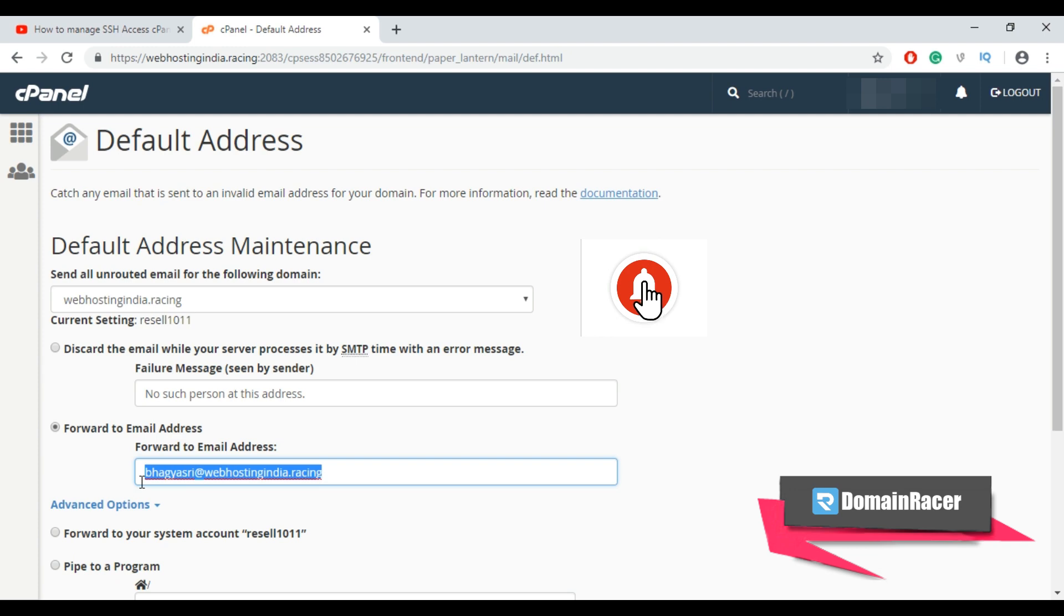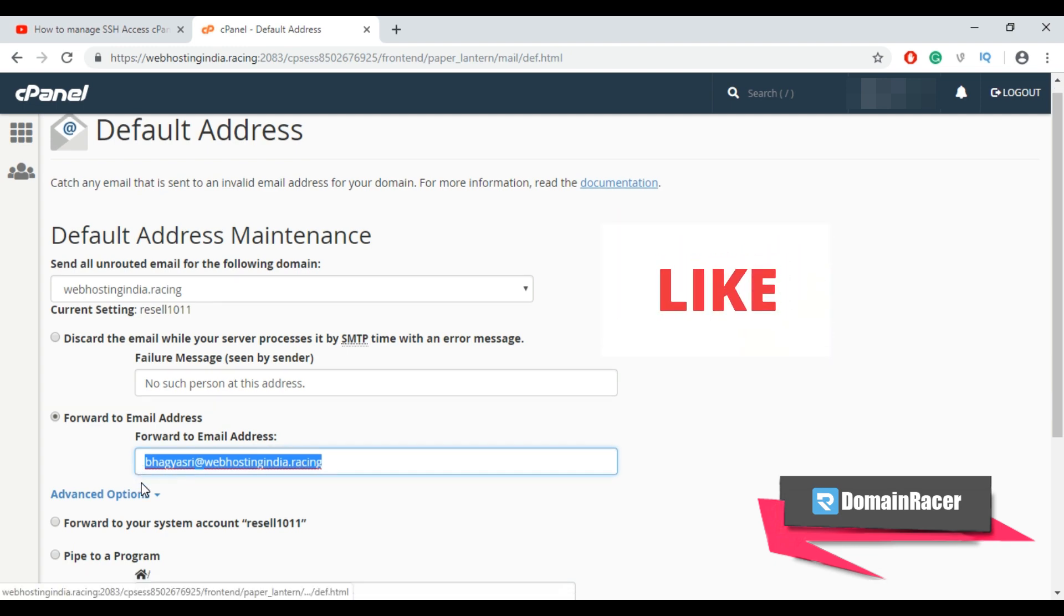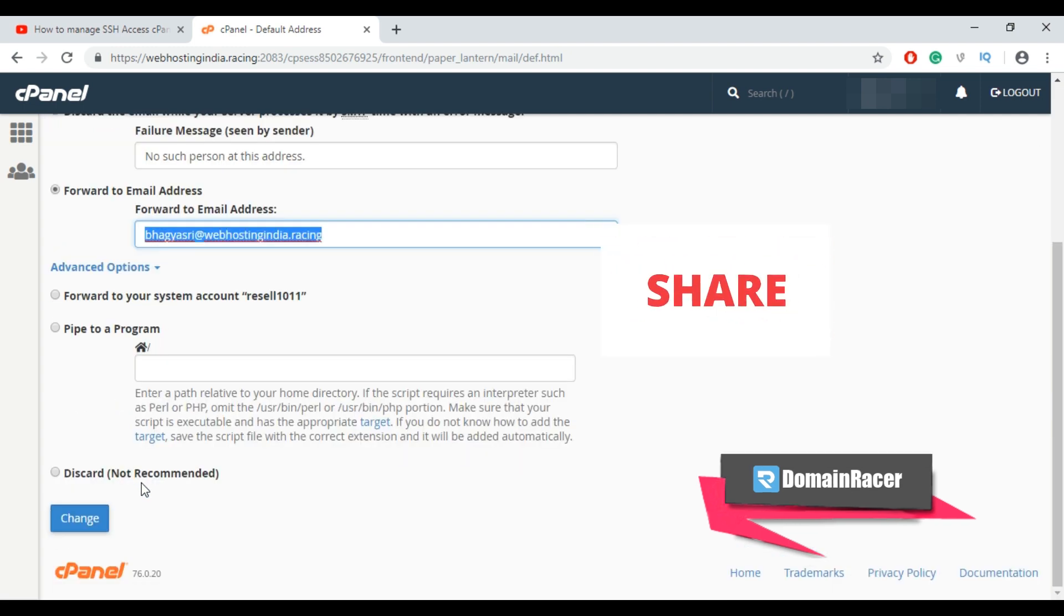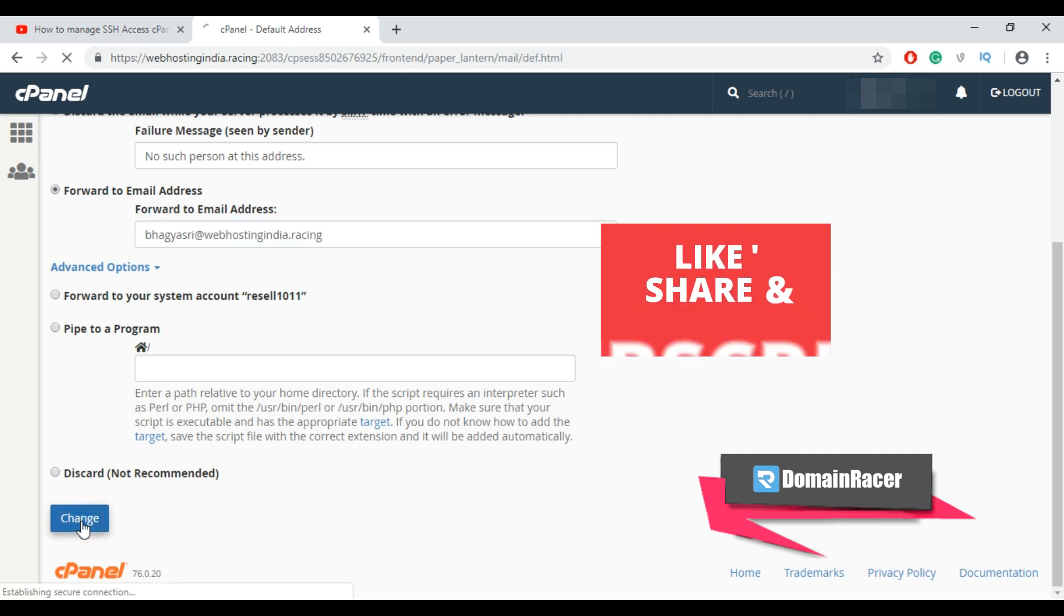If you enable catch all email this increases possibility of receiving spam emails. Now scroll down to save the settings, click on change button.